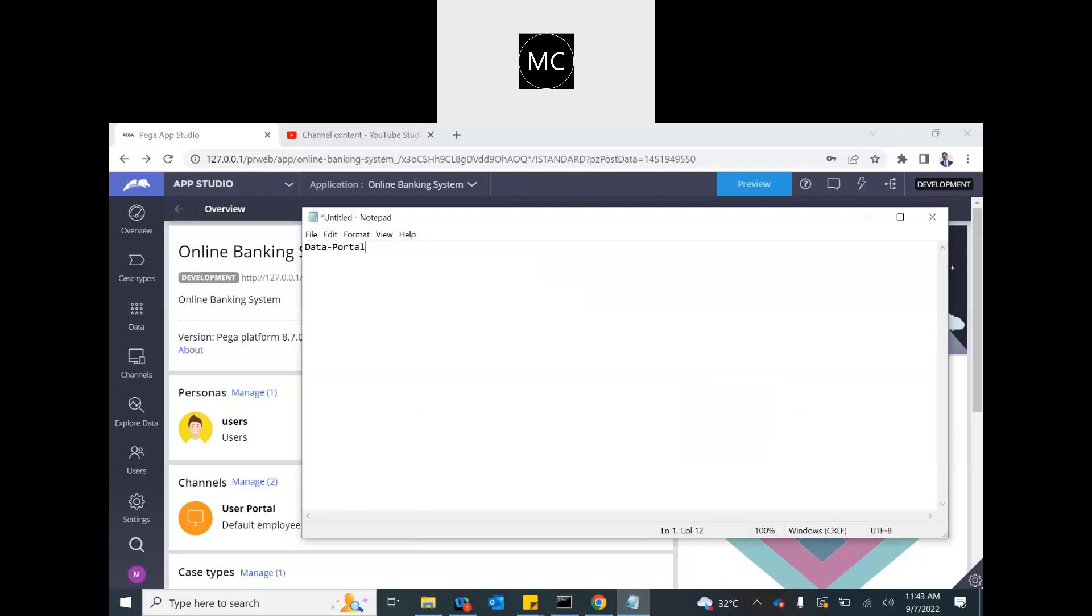Portals are nothing but channels through which users interact with our application. Now in every application, when you set up your application, Pega creates class structure for you. It usually goes like organization, app name, and then work. That's your work pool.